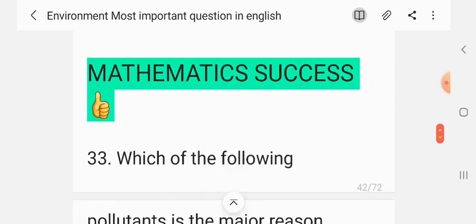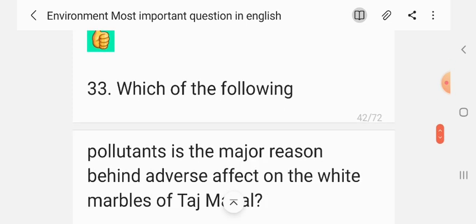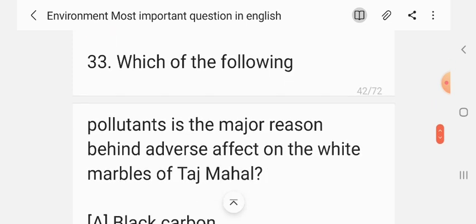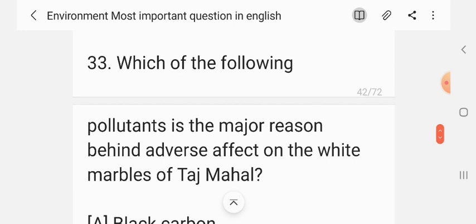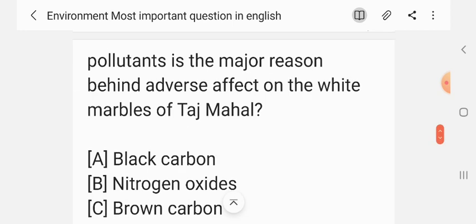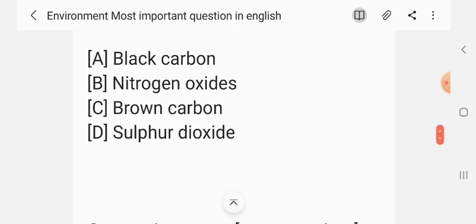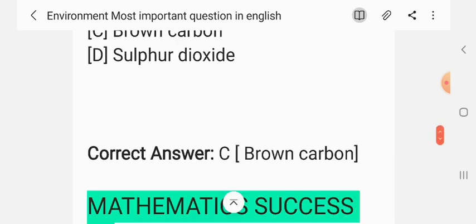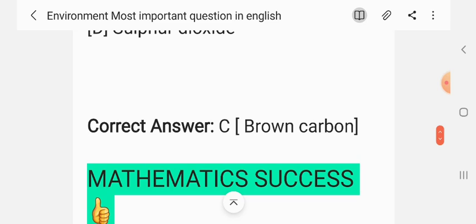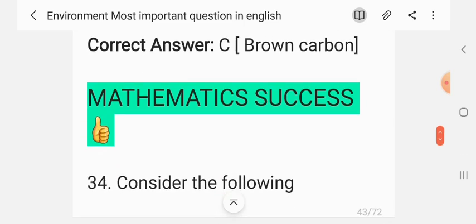Question 32. Which of the following pollutants is the major reason behind the adverse effect on the white marble of the Taj Mahal? Options: black carbon, nitrogen oxide, brown carbon, sulfur dioxide. The correct answer is brown carbon.